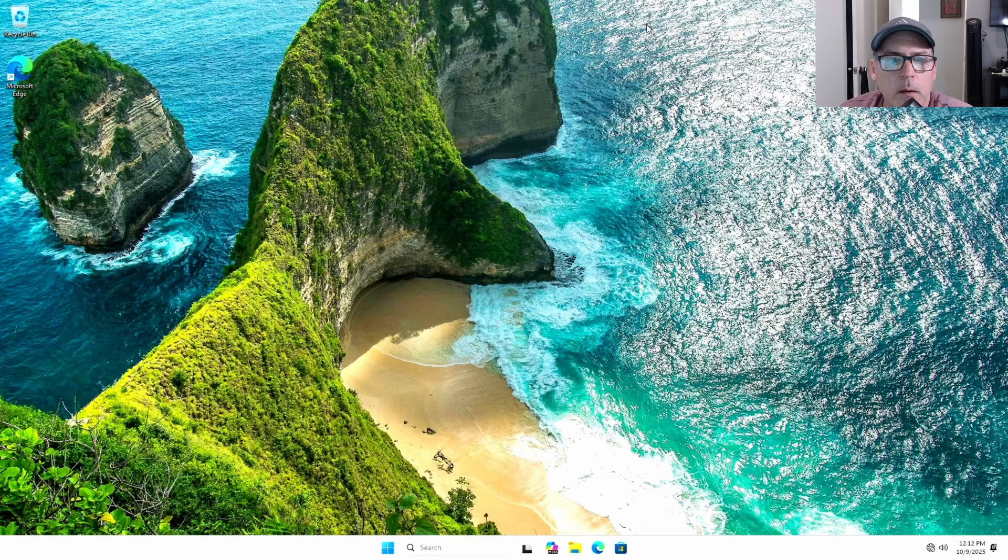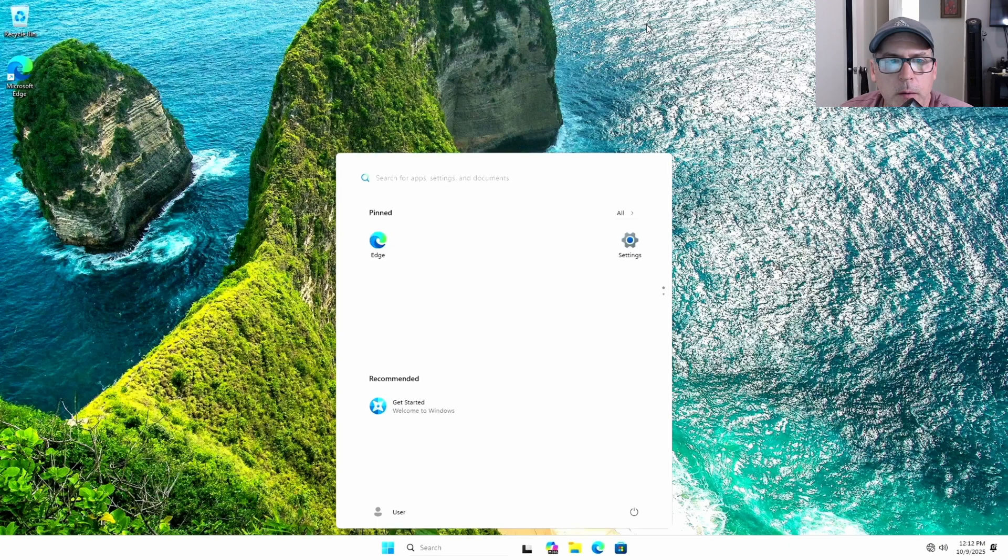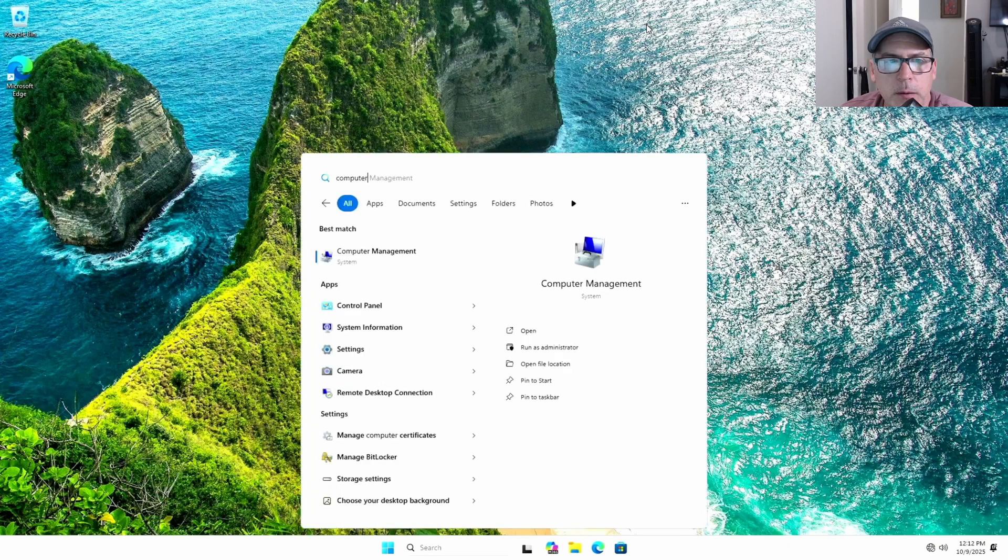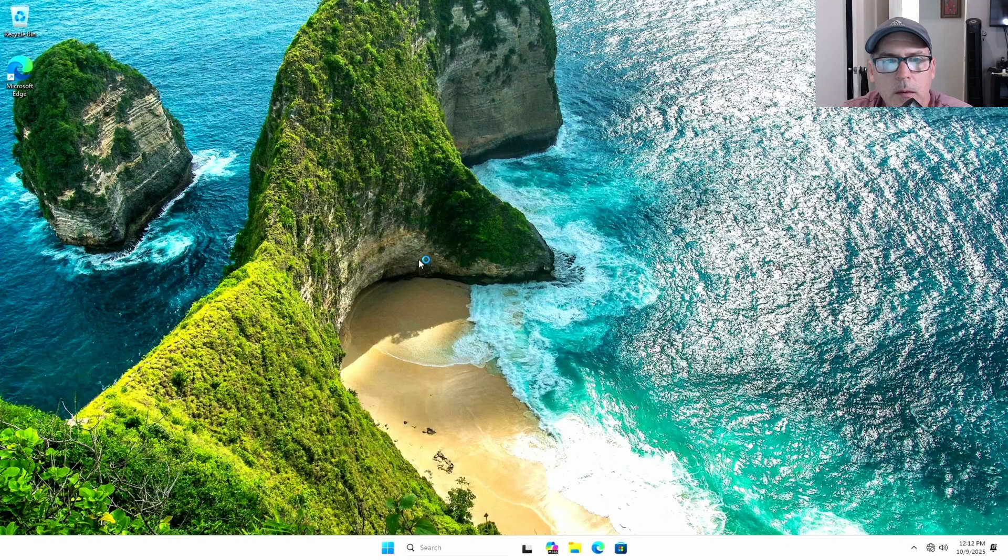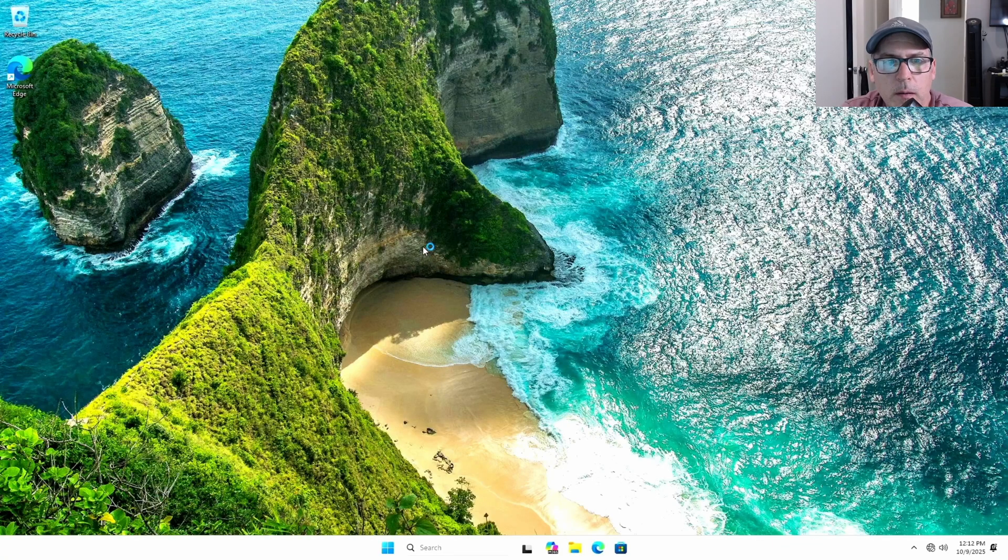Now I'm going to the disk manager so I could show you that we are in fact on a MBR system.